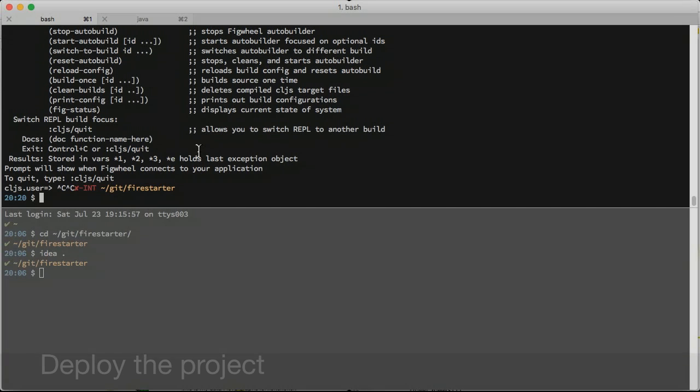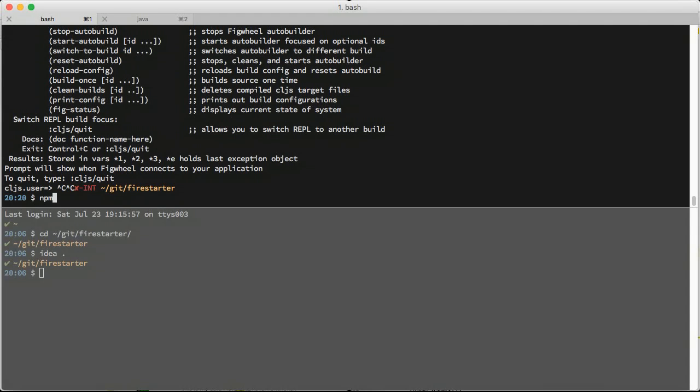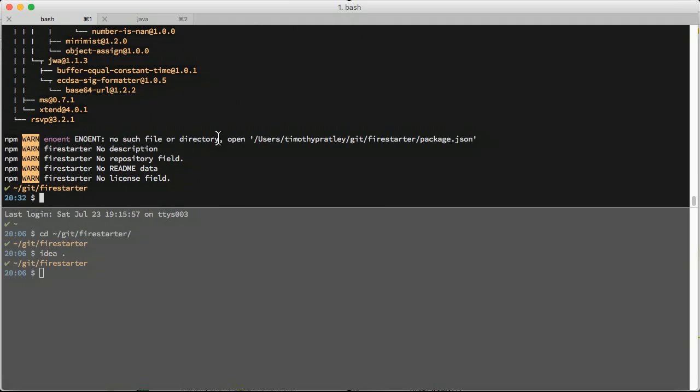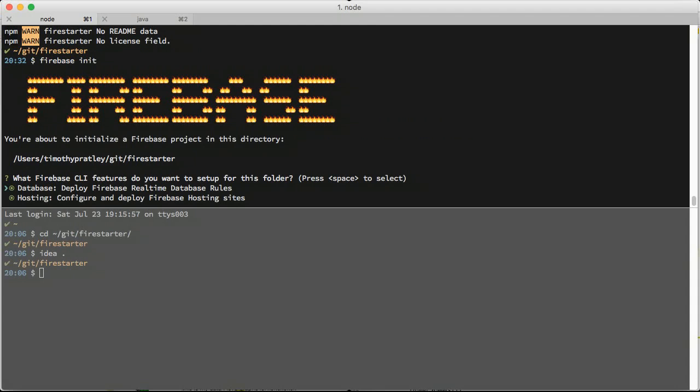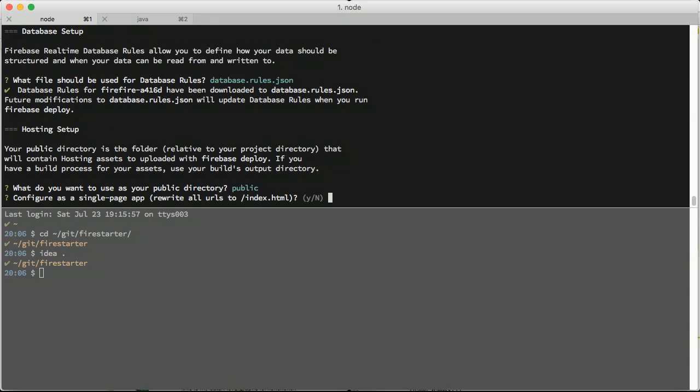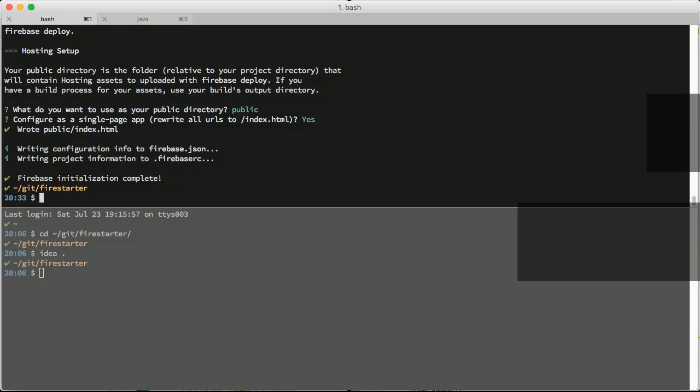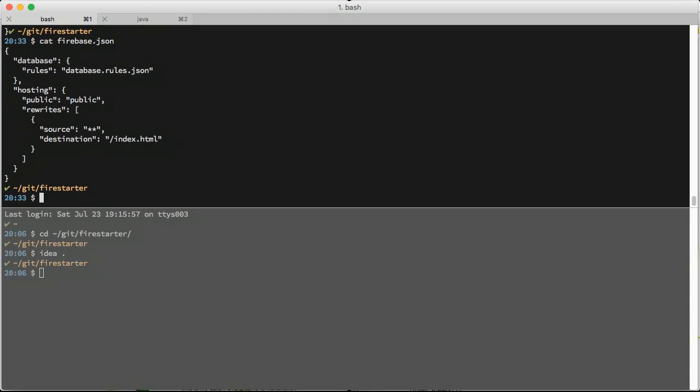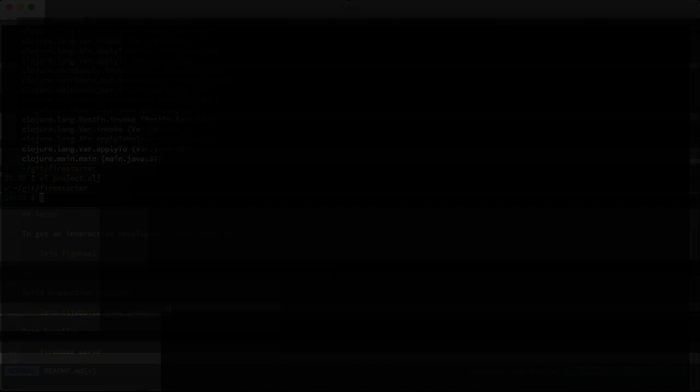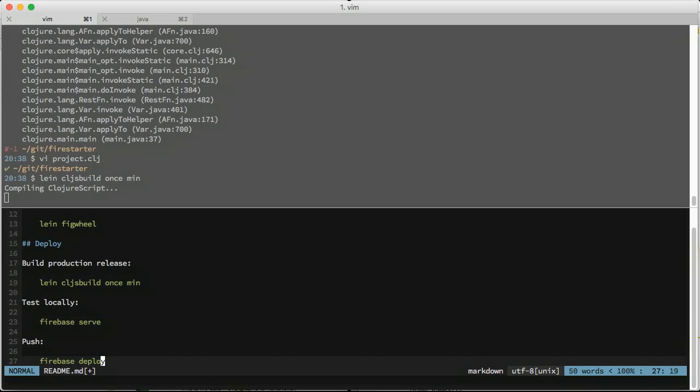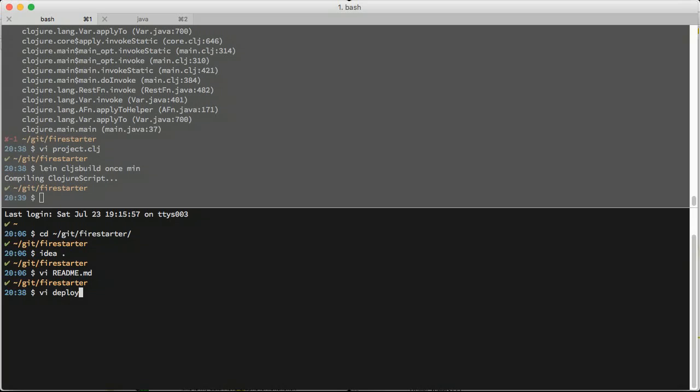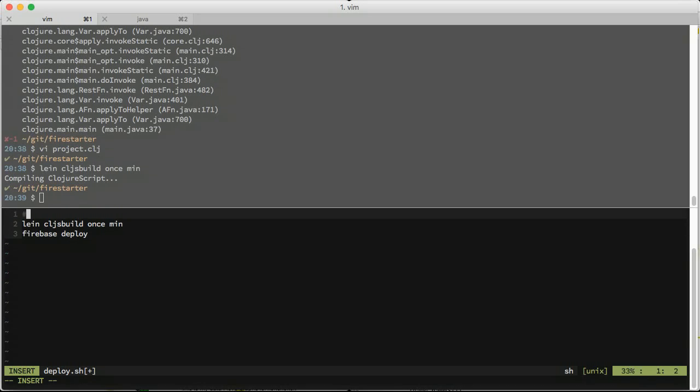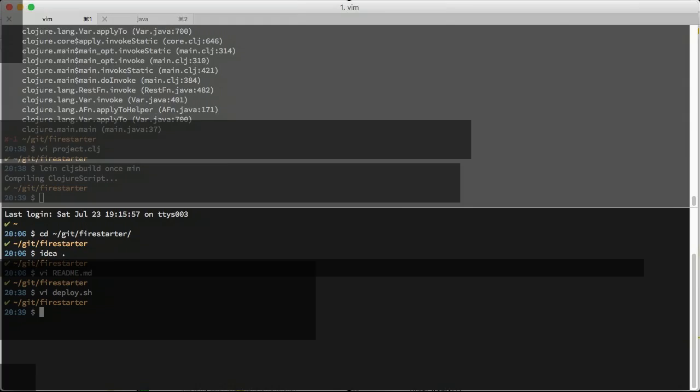The Firebase command line tools deploys our application. It is a node.js package that you can install by typing npm install Firebase. Execute Firebase init in your project directory to create configuration files. Database rules are specified in the database.rules.json file. The Firebase JSON file specifies a folder of files to copy for hosting. Make a build task that creates a minified build to a public folder that contains our HTML and compiled JavaScript.